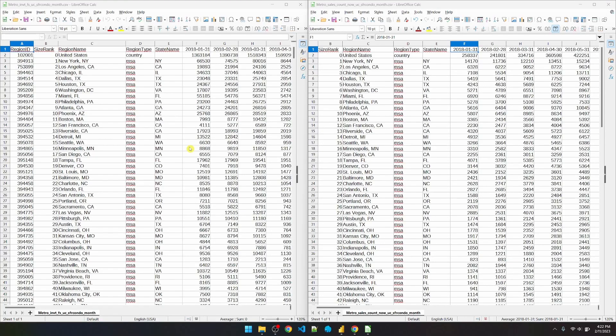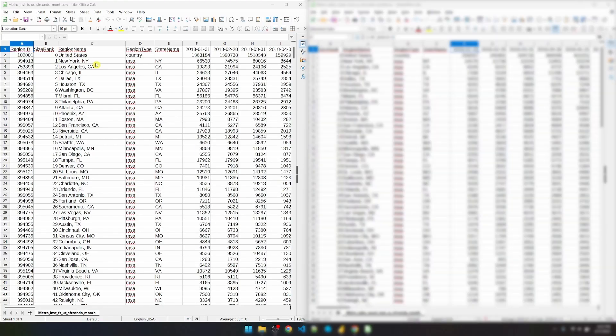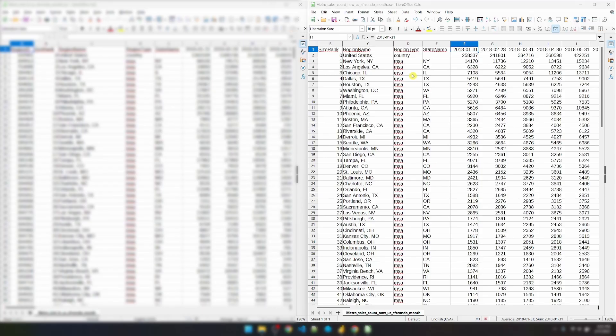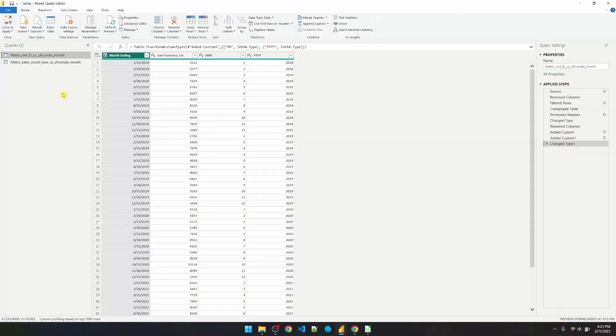I have two CSV files with identical formats. The file on the left shows how many houses are for sale in these respective areas. On the right side, it shows the number of houses sold in those same areas.